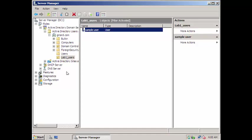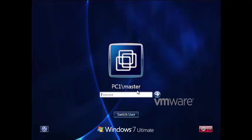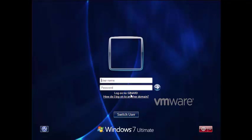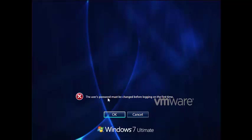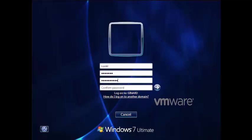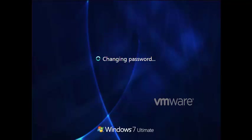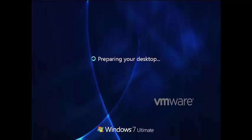Now I'm going to switch to my Windows client machine and try to log in with this user. I need to switch user because I want to log into the domain gynard.com, not the local machine. Select Other Users, enter username 's.user' and password 'welcome'. It says the user's password must be changed before logging on the first time, so I'll change it now. There we go — password has been changed.